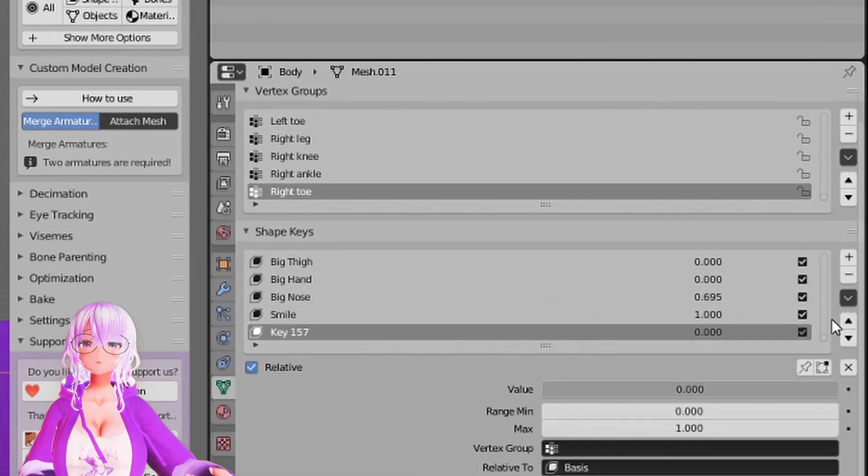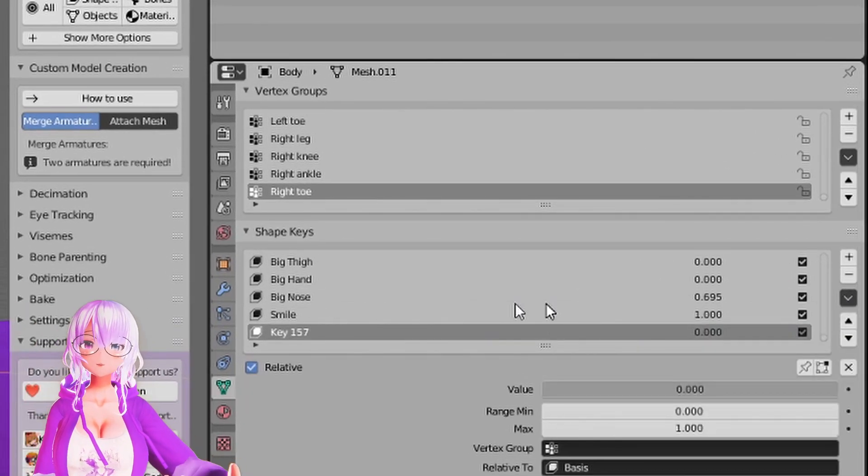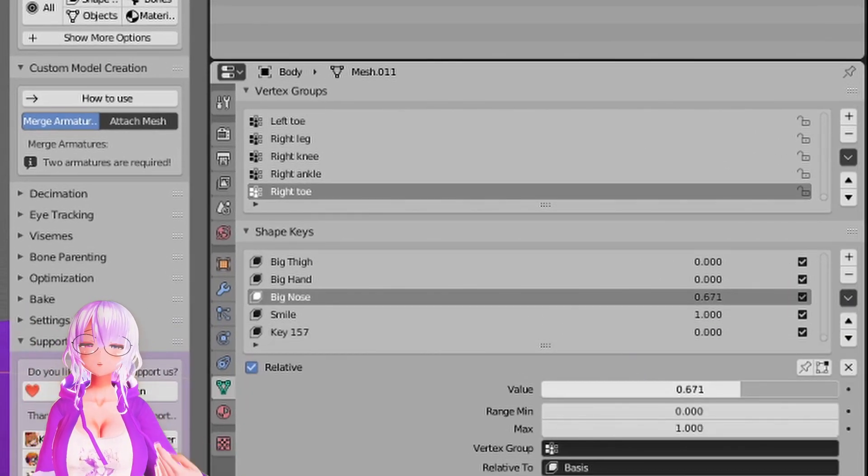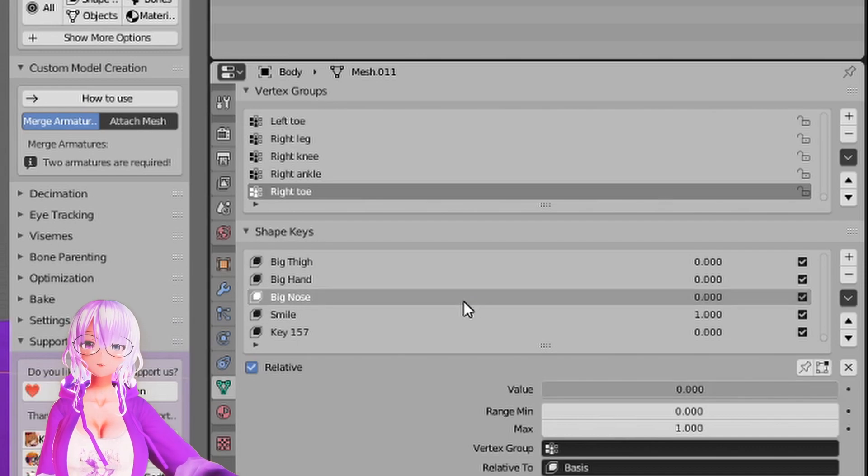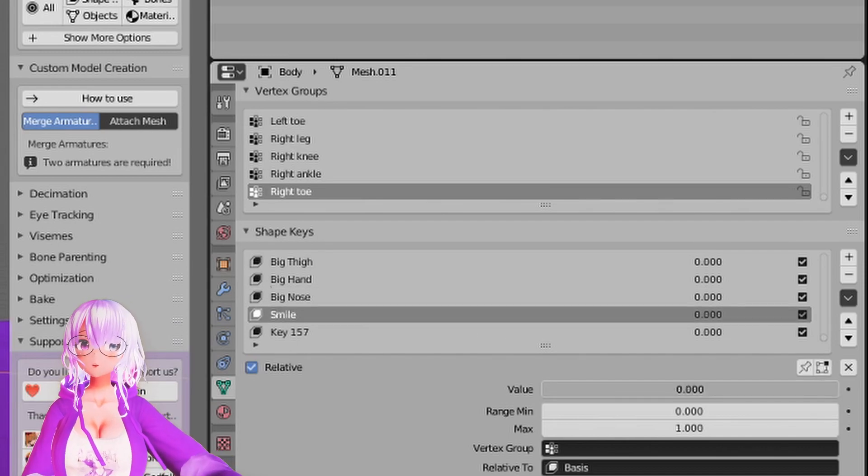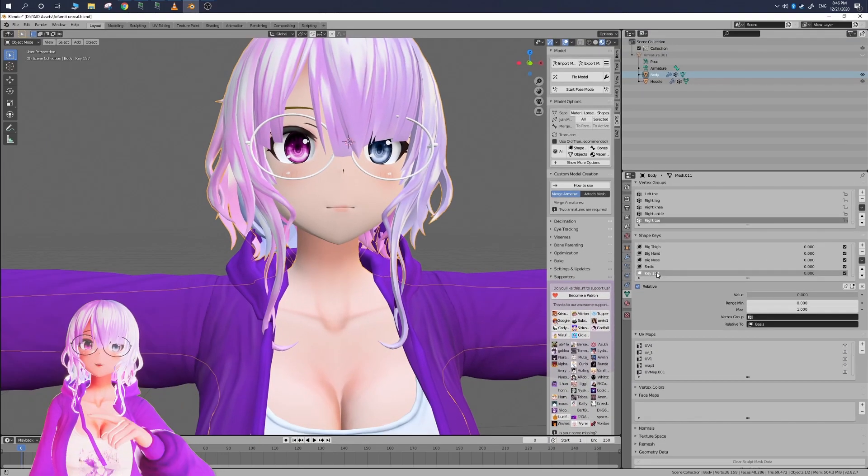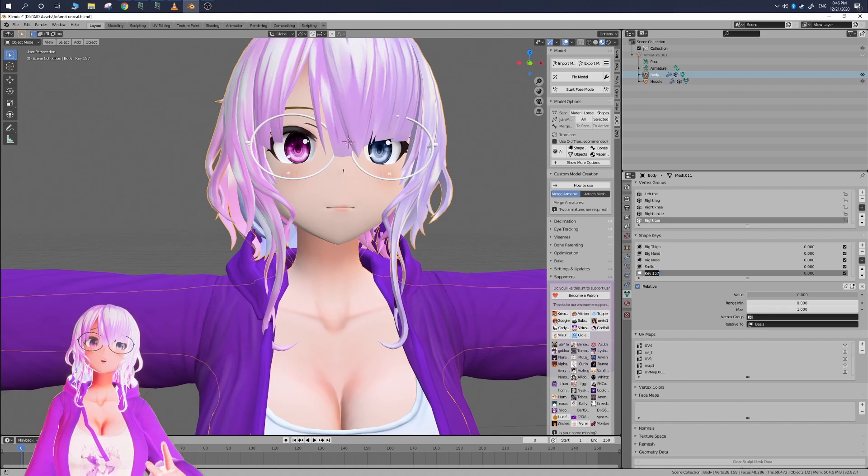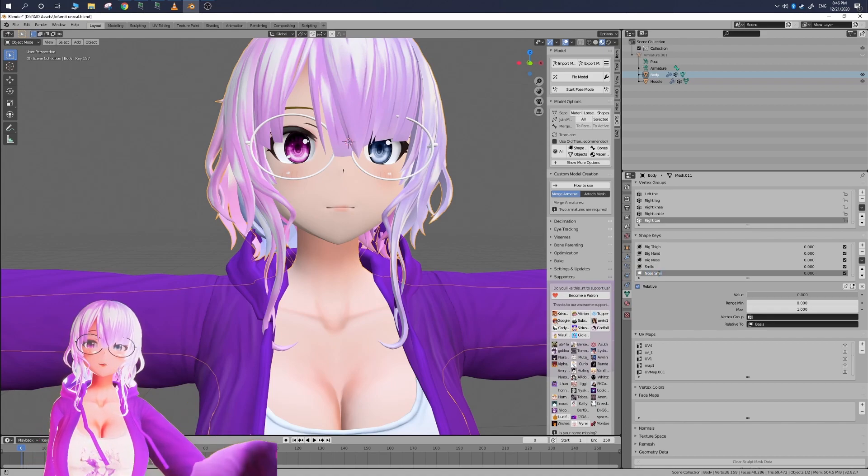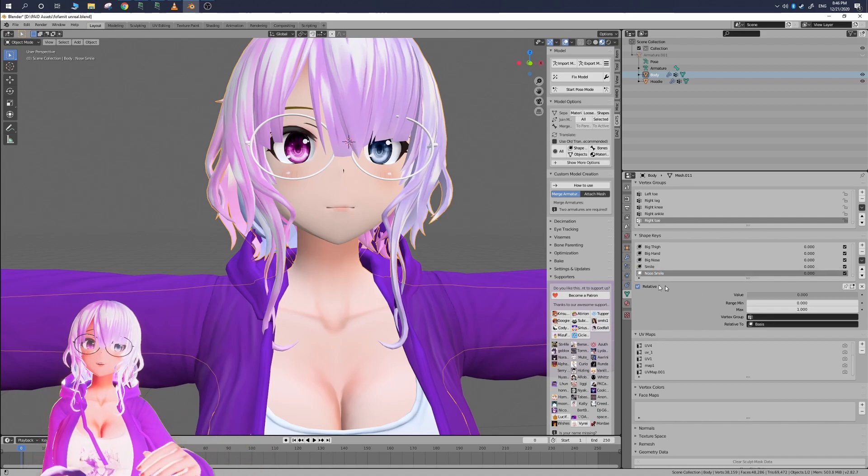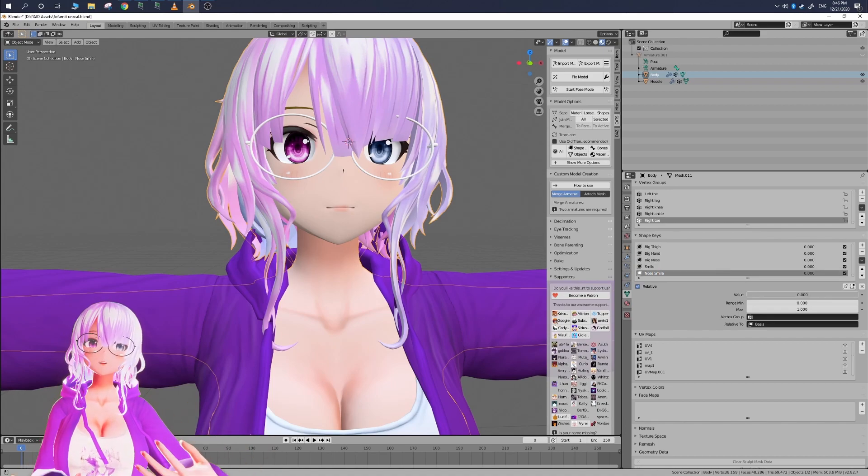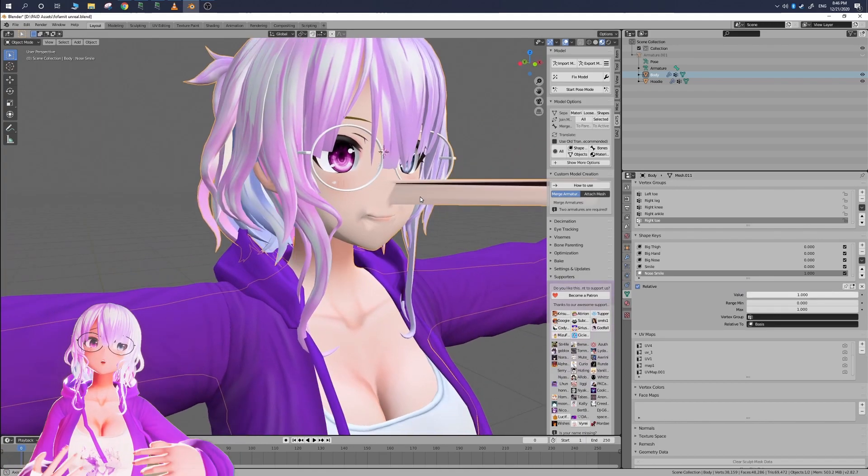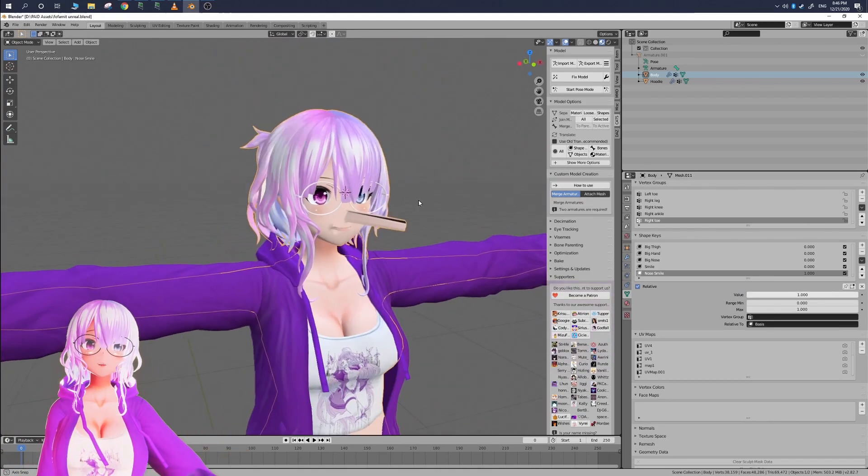If you want to preview how this would look all you have to do is set the original shape keys so in this case big nose and smile back down to zero and now with that new shape key that we made when you move that up and down you'll see that it's going to be a combination of those two shape keys into a new shape key.